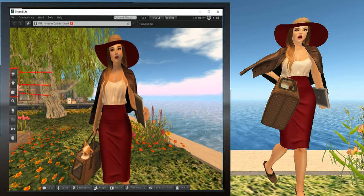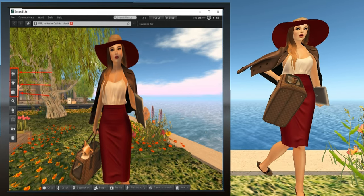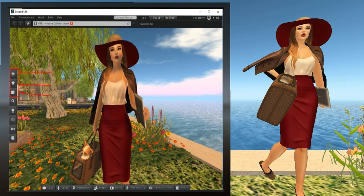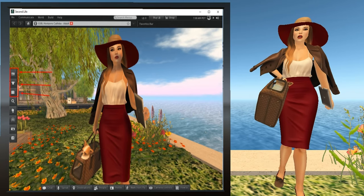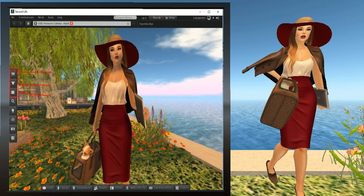Now, if you happen to be on the Firestorm viewer, some of these may be located on the bottom icon bar instead of on the left side.